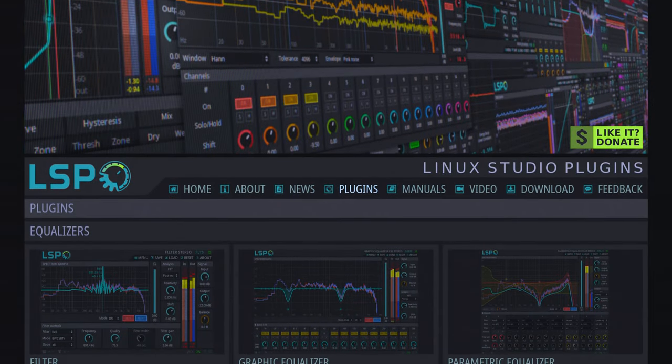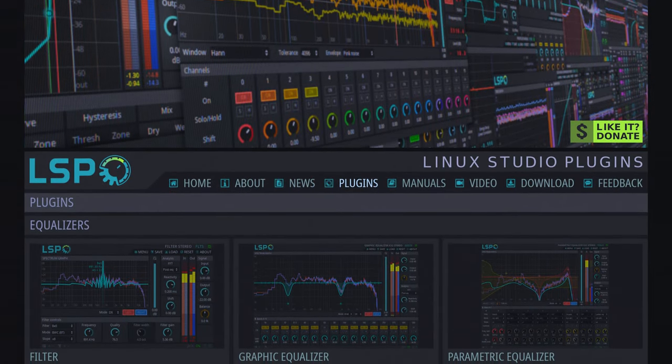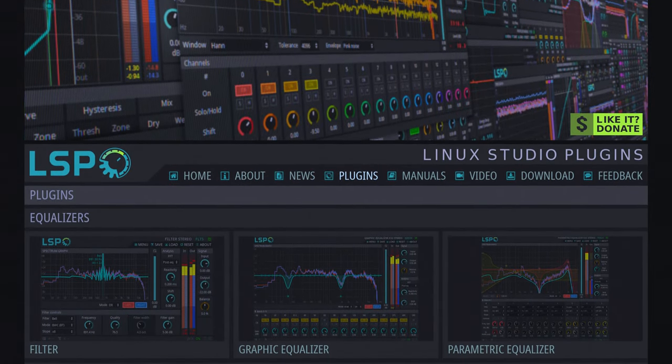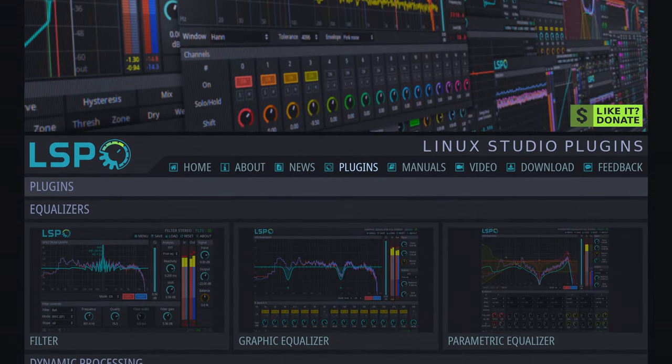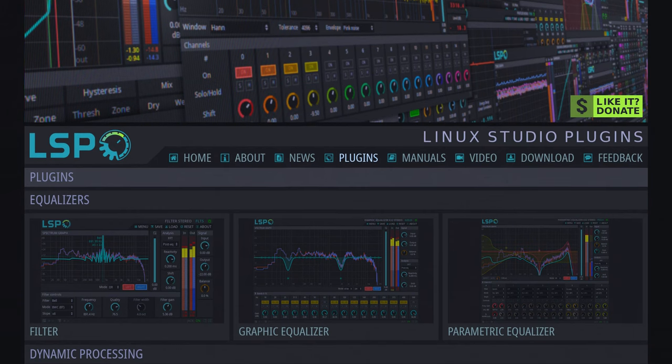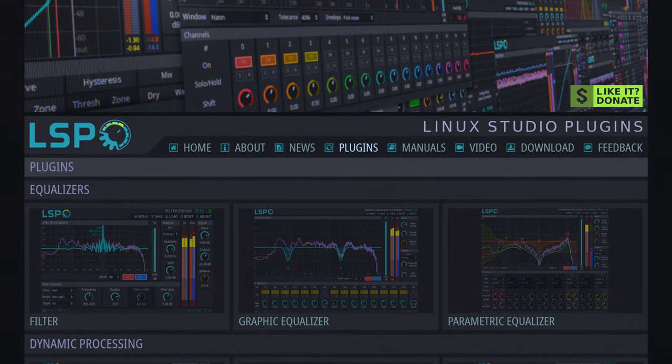Linux Studio plugins are very close to releasing for Windows. Yeah, I know, it's funny.